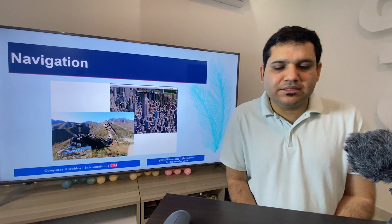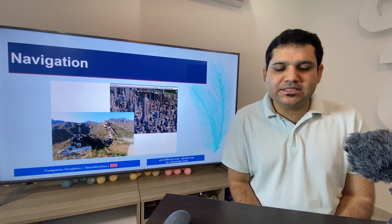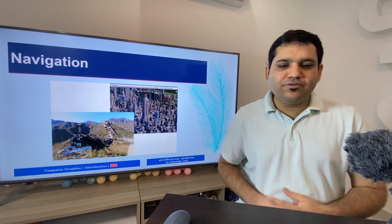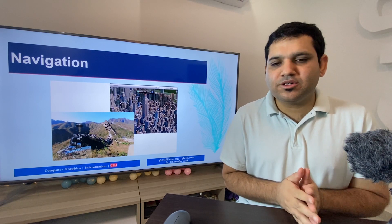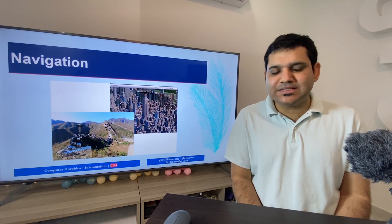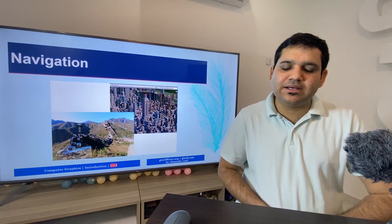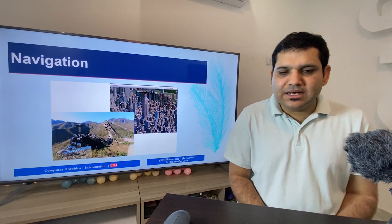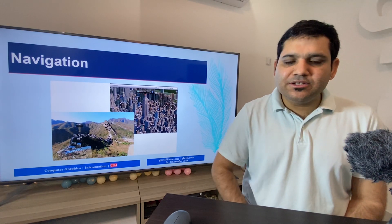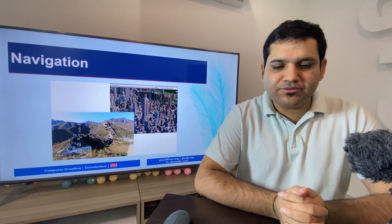Next is computer graphics for navigation. Navigation systems have become part of everyone's life in the form of Google Maps and other map applications, used to find locations, calculate distances, and find details about different areas. Google Maps has had many new features added, including showing traffic jams using colored lines on roads — red, blue, and yellow. Without navigation systems, we cannot imagine traveling from one place to another, and we use navigation applications on smartphones or in cars.